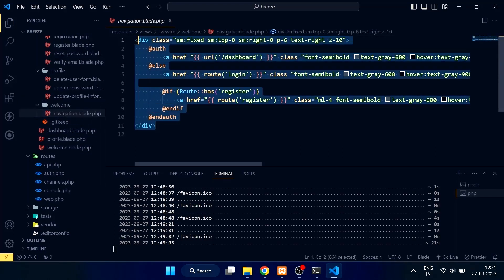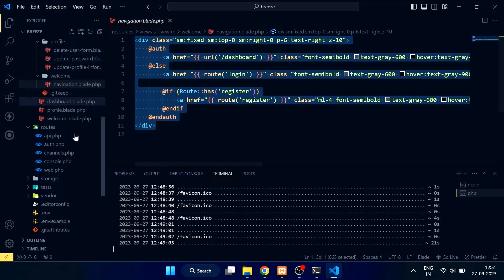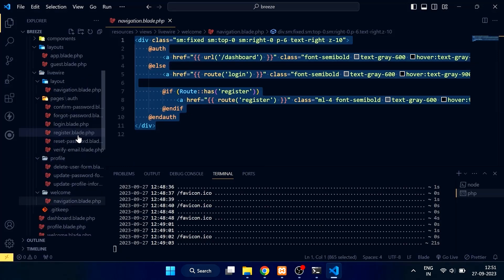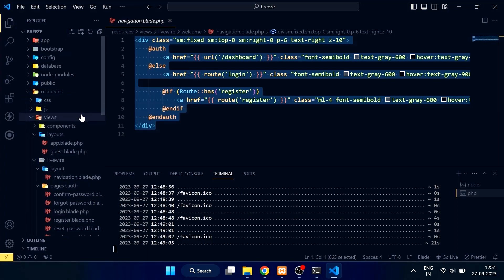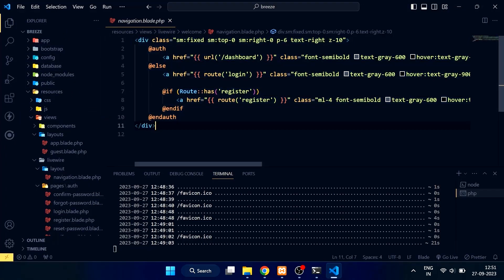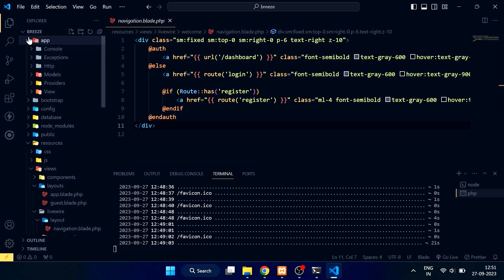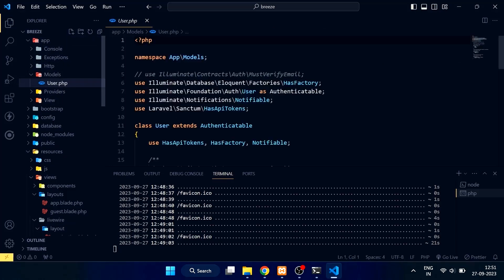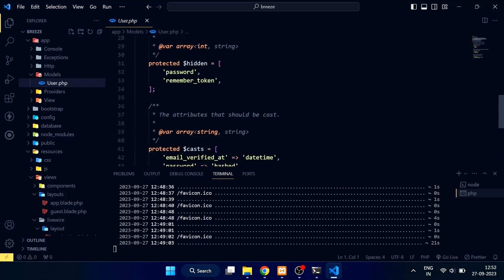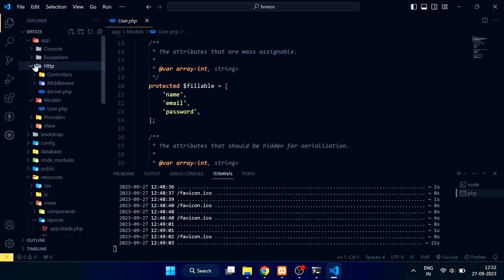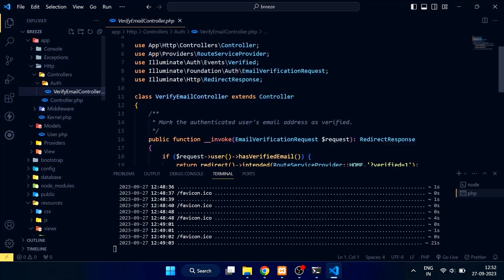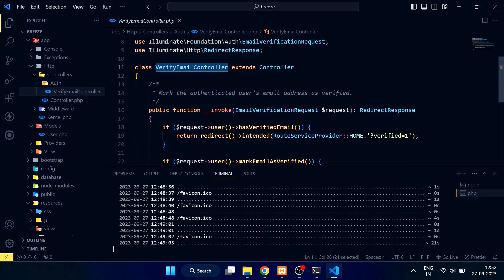Here is the navigation blade view for guest users. There is only one Laravel controller — the verify email controller — which is inside the HTTP/controllers/auth folder.